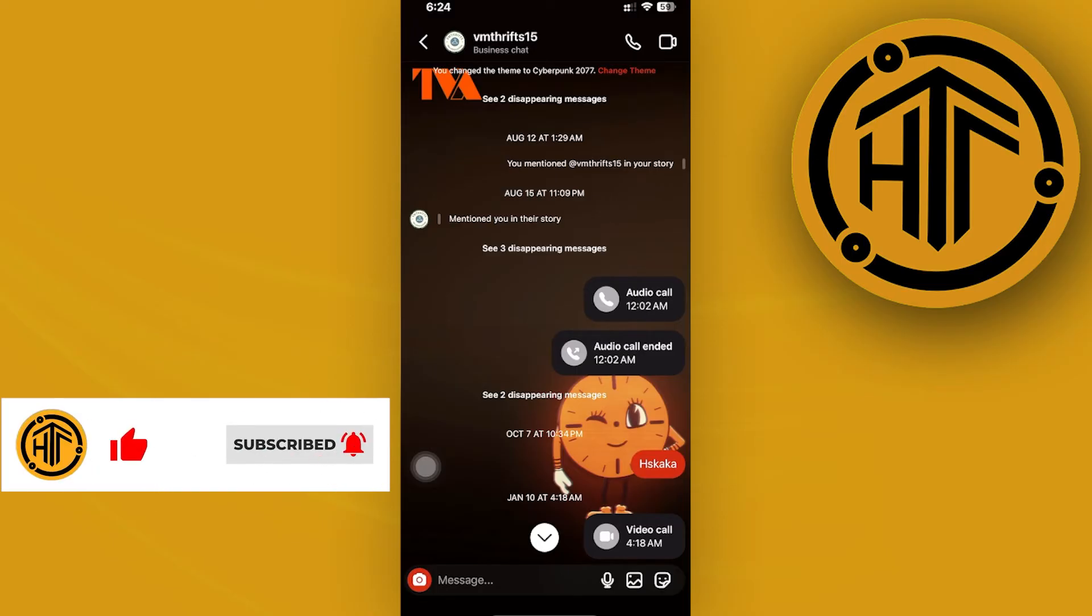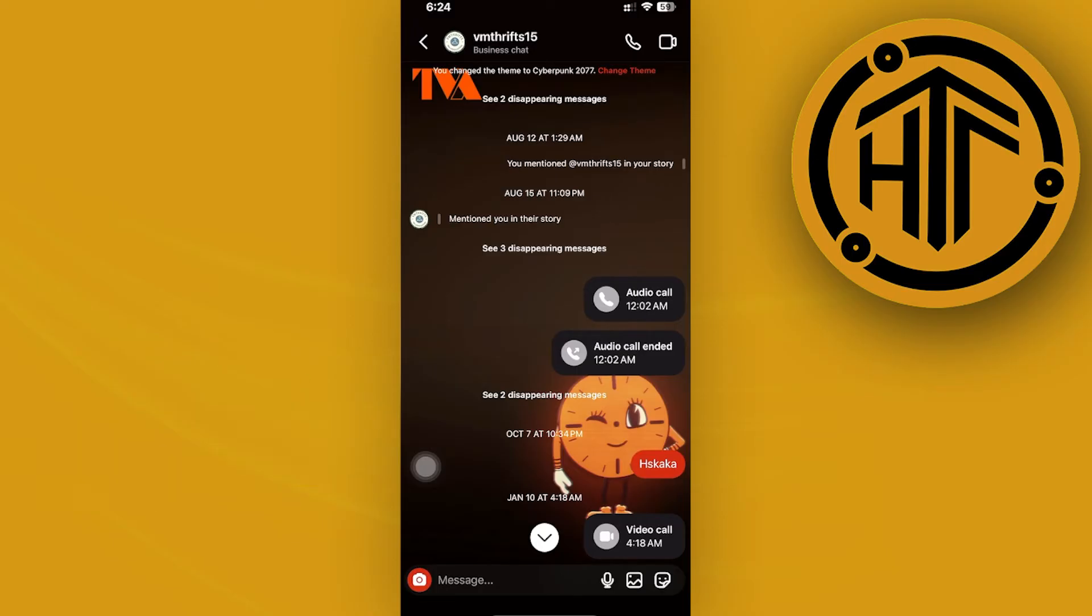My advice is to convert your business, creator, or professional account back to a personal or basic one.